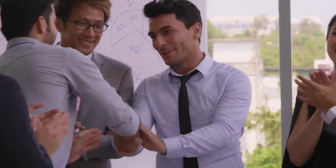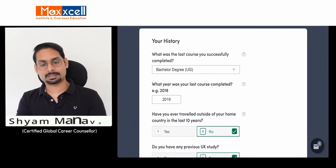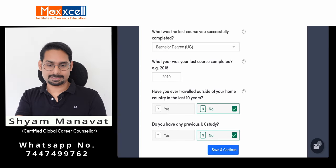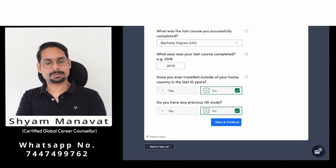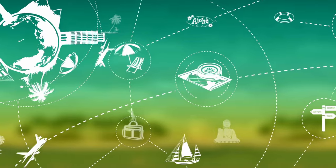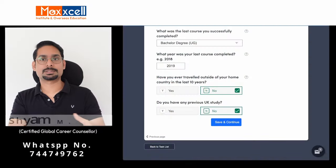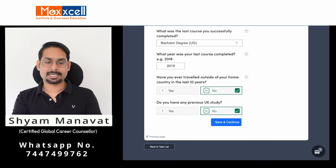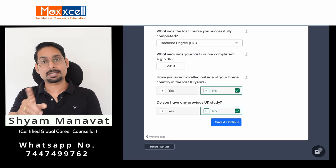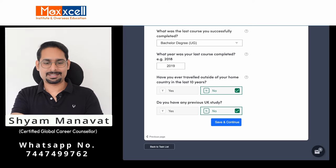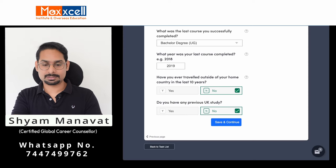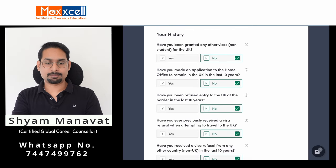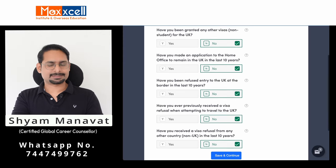Congratulations — you have completed the first section. Next, enter your last completed degree. In my student's case, he completed a bachelor's degree in 2019. For travel history: have you traveled outside your home country in the last 10 years? This includes tourism or leisure trips, not only study. Answer accurately. For the UK visa question — have you been granted any other UK visa — it is a simple yes or no.